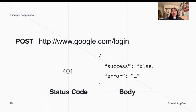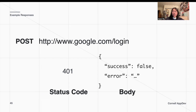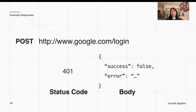Assuming that we didn't actually log in properly, we get a different response code — 401 instead. We see that our 'success' field is now false because we couldn't actually log into our account. And instead of having some data as the second field in our body, we have an 'error' field, which might tell us what went wrong during the process.